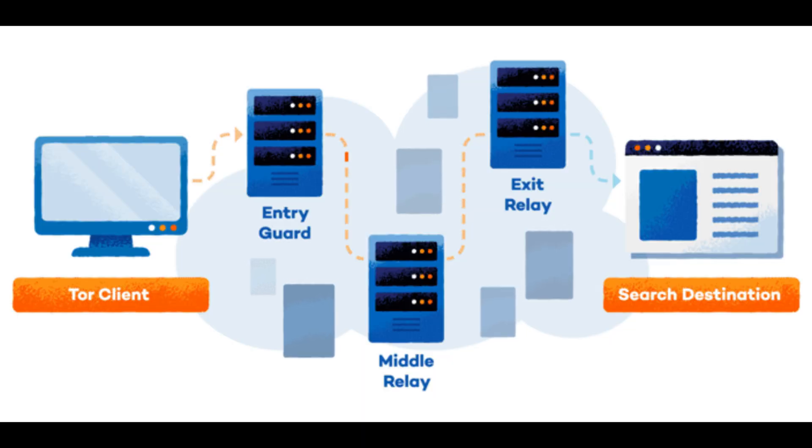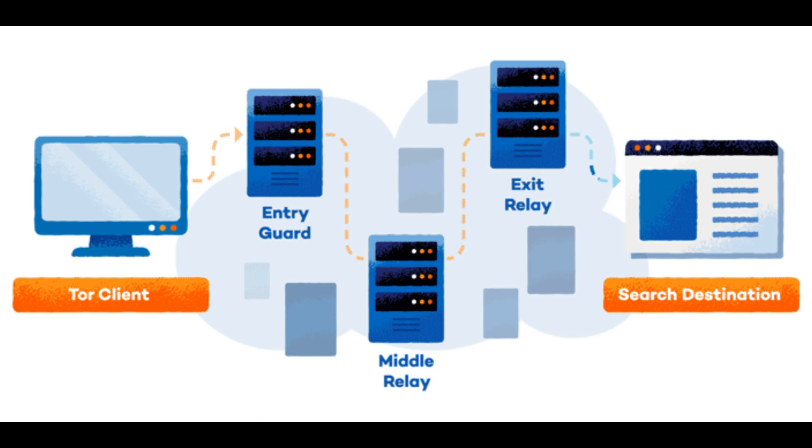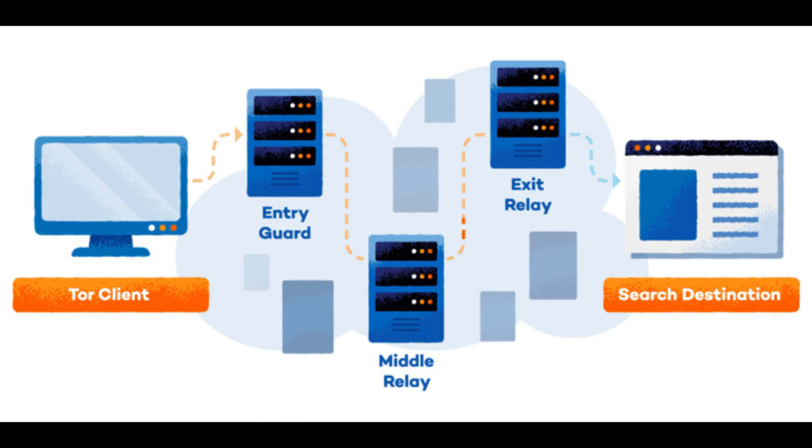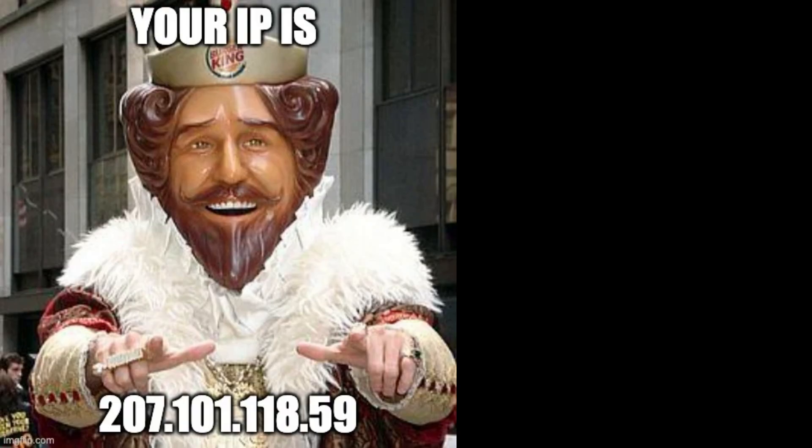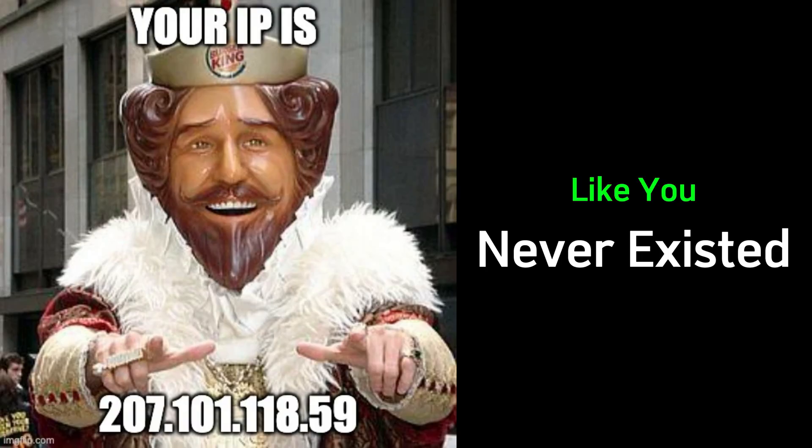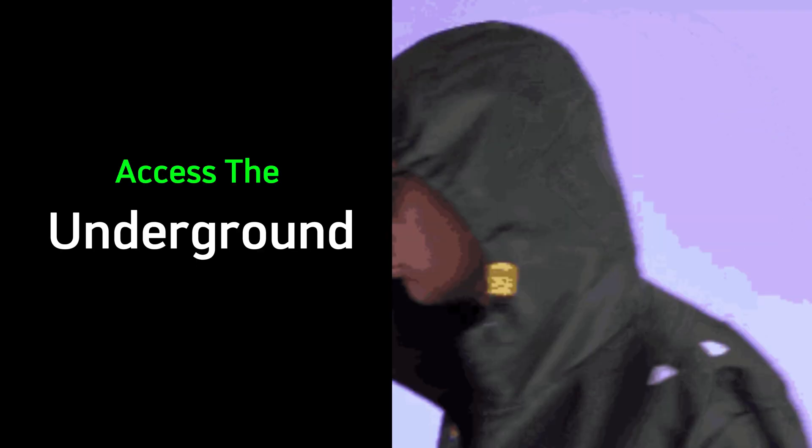Your traffic hits one node. Bounces to another. Then another. By the time it reaches the destination, your real IP is gone. Like you never existed. But this isn't just about browsing in secret. Hackers use Tor to access the underground. Dark web marketplaces. Invite-only hacking forums. Exploit exchanges. And data leaks that never make it to the surface.